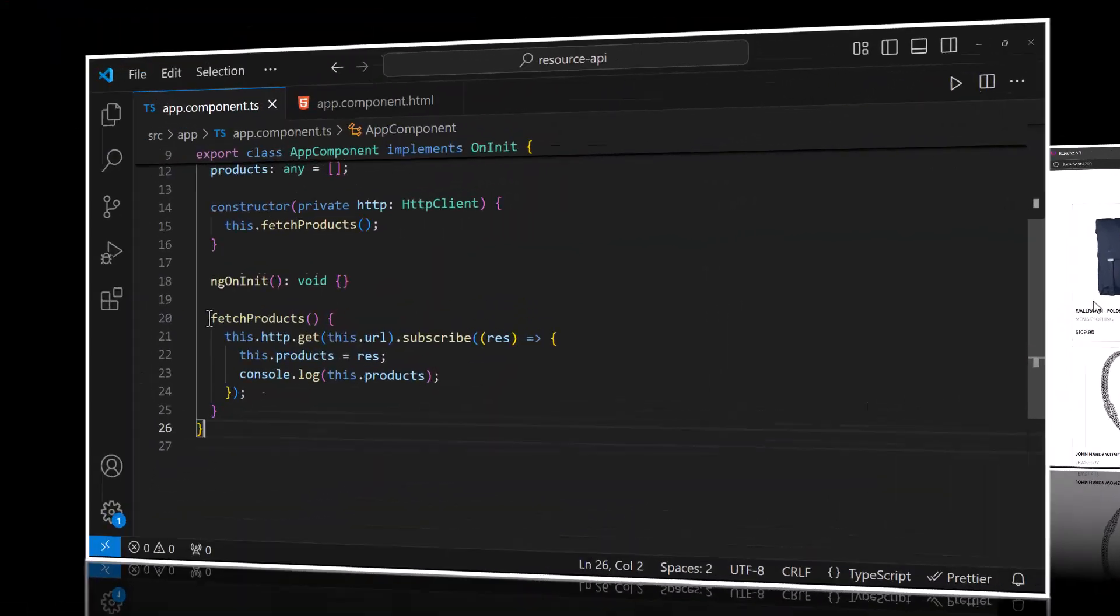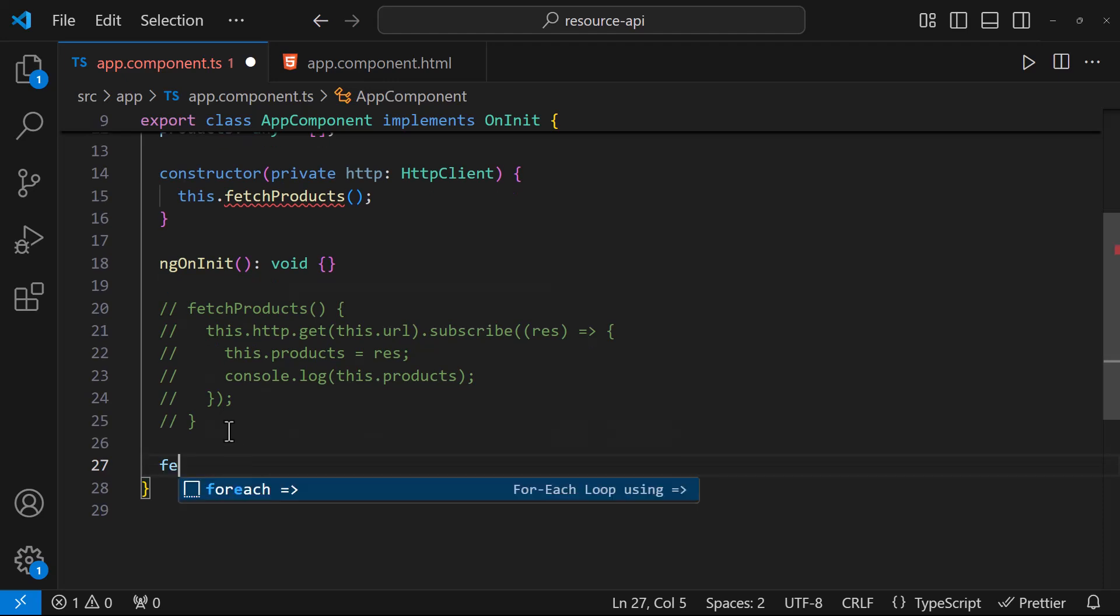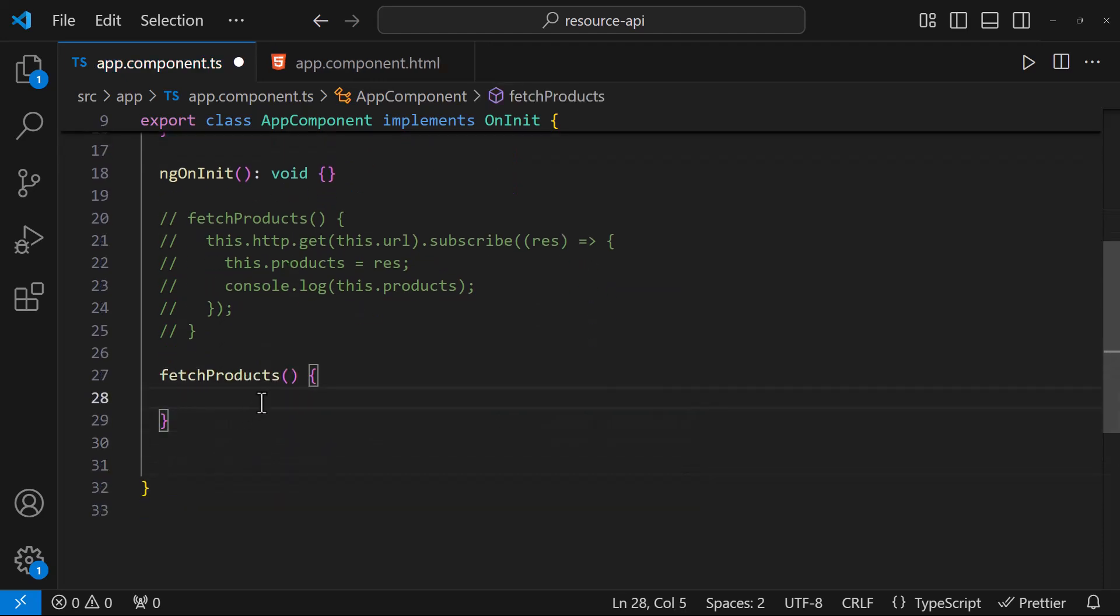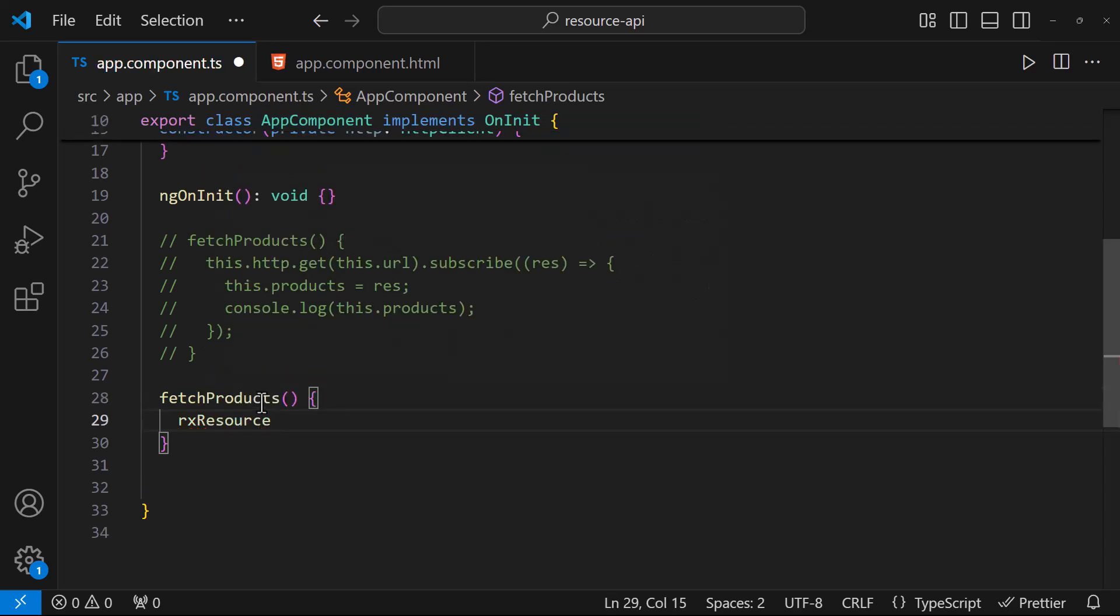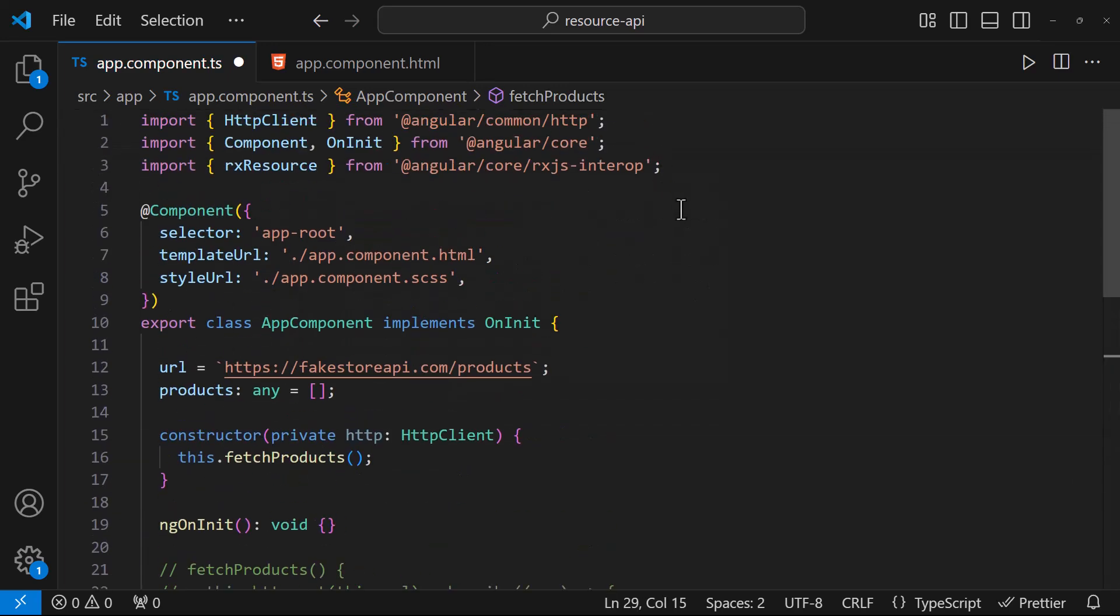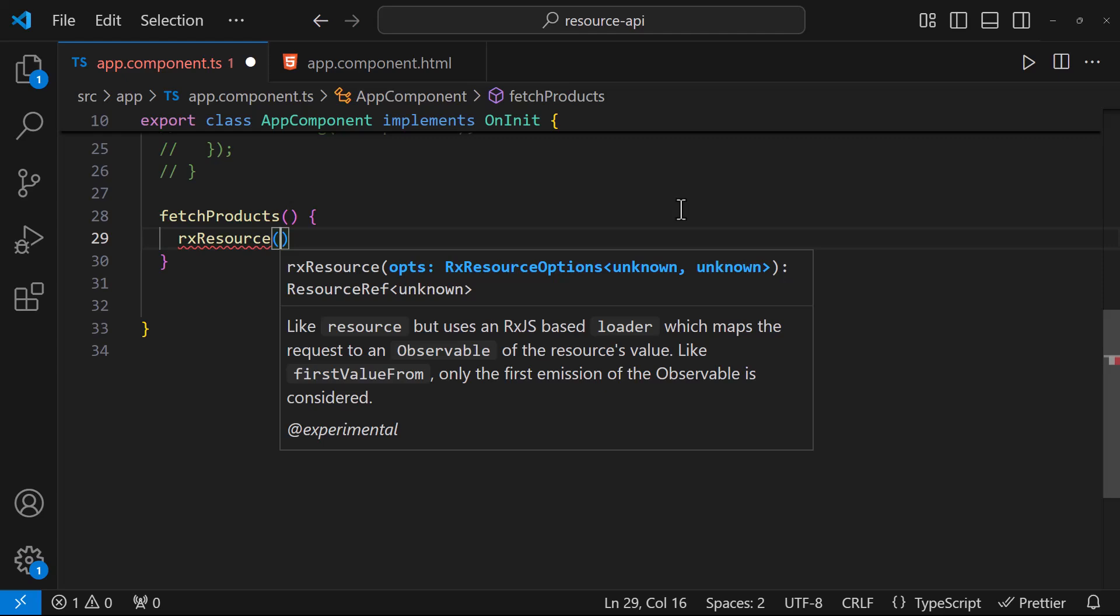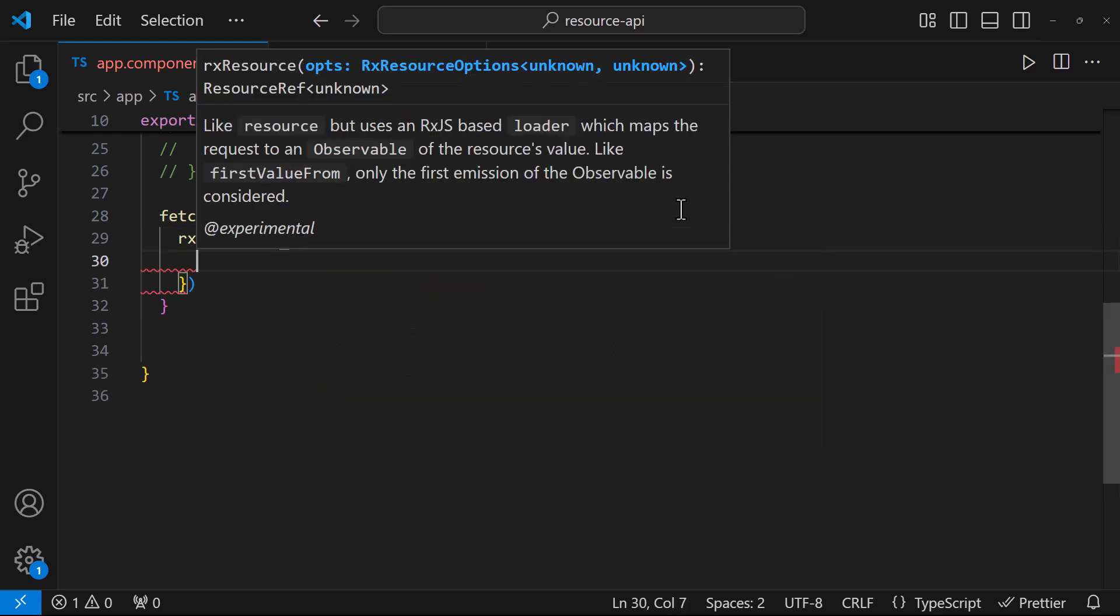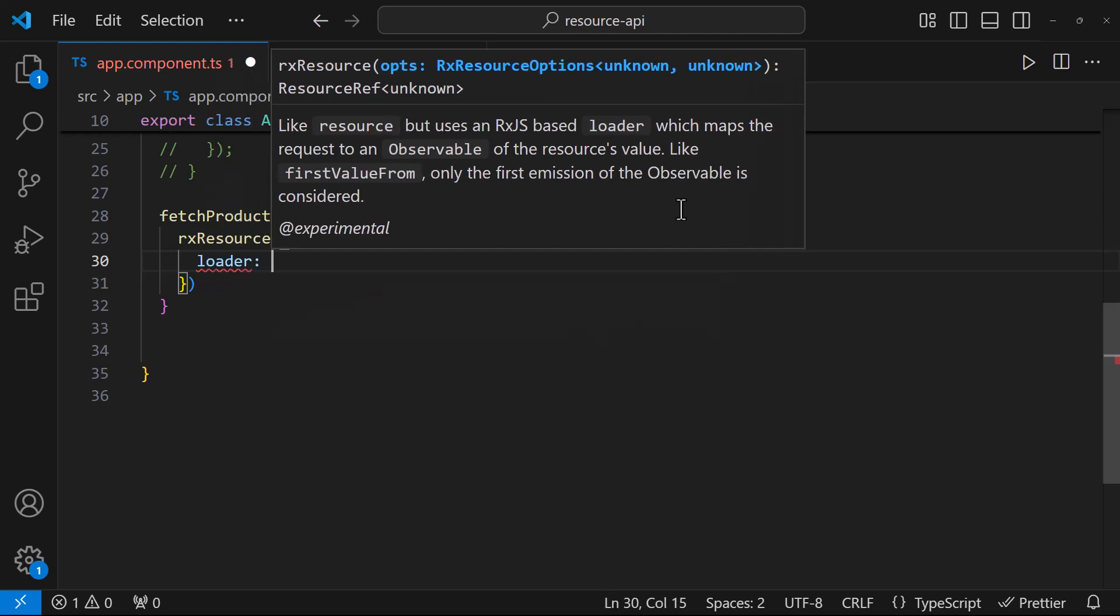Now let me show you how we can start using Resource API. I can use this RxResource function to which I can pass an RxResourceOptions object. Inside this object, I need to use this loader function.